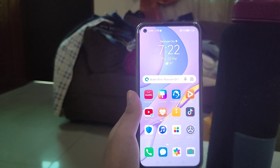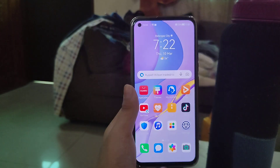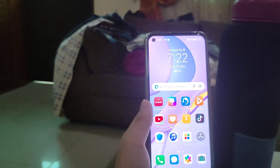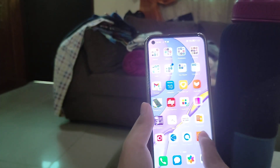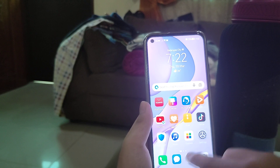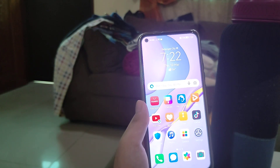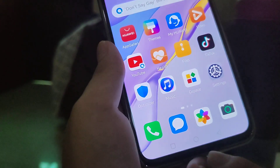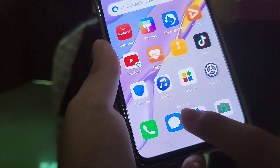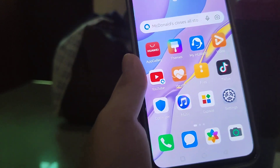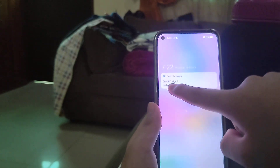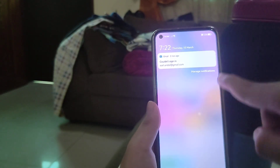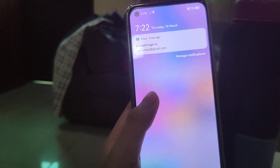Hey, what's up guys! Today we're looking at the new features of MIUI 12. As you can see, the UI has been redesigned, and the home screen has also been redesigned — it looks a lot different now. There's also a new notification center which has been redesigned.